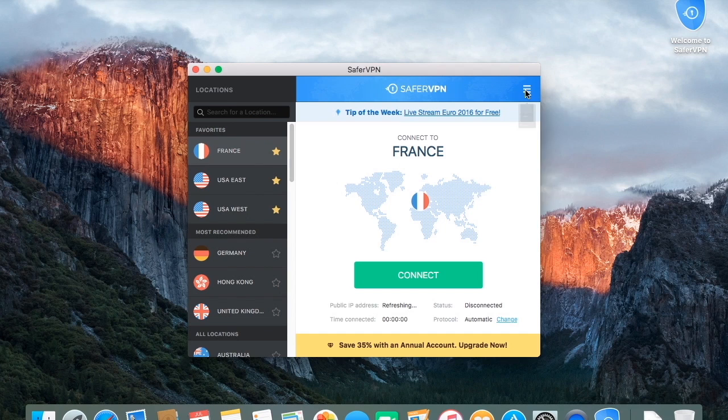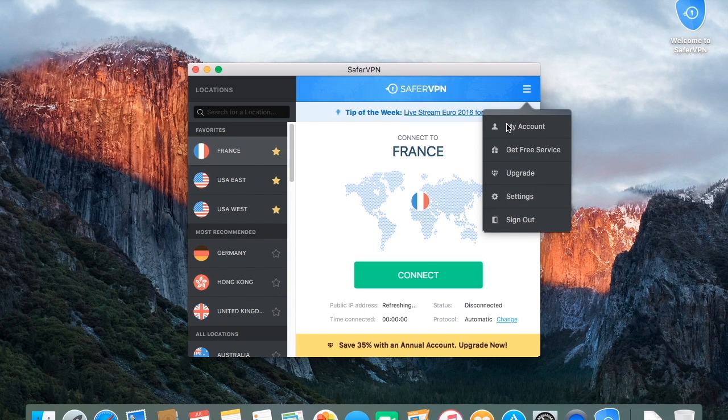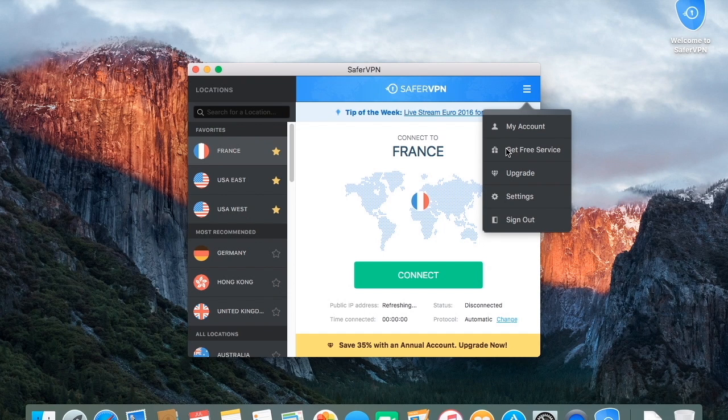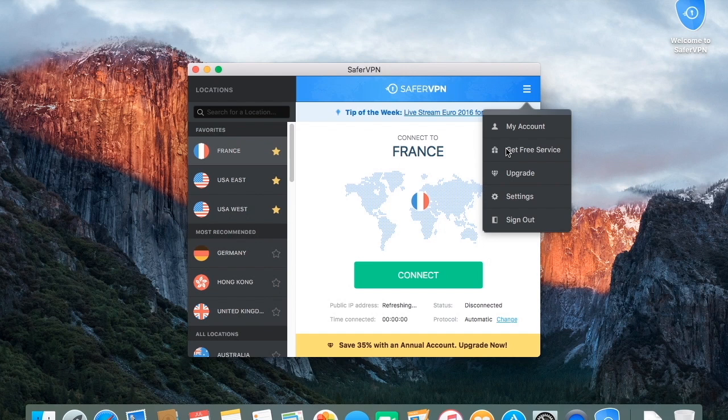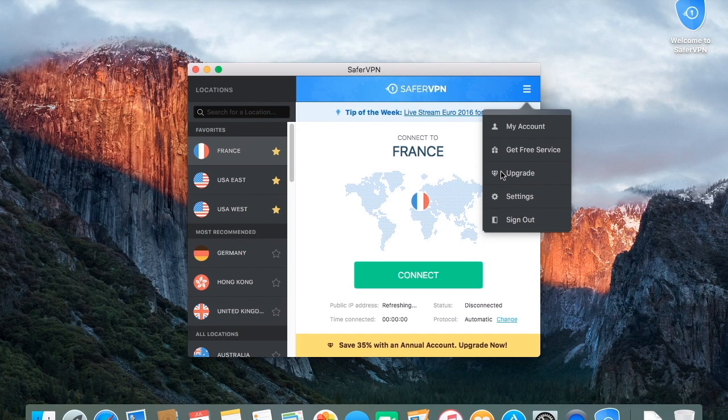Now, in the upper right-hand corner, you'll see a menu icon, where you can access your client area via My Account, easily get free service through our friendly referral program, upgrade your plan, sign out, or adjust your settings.